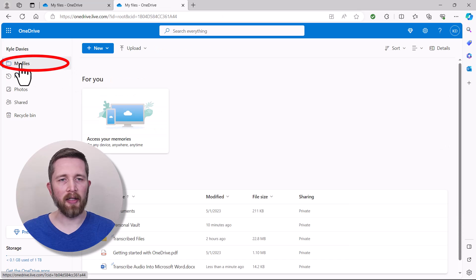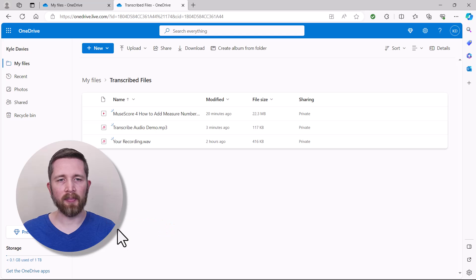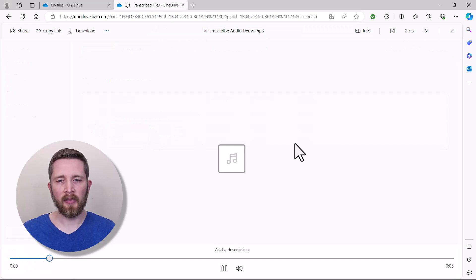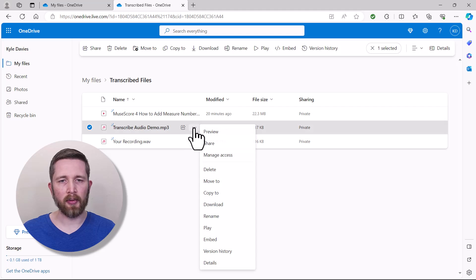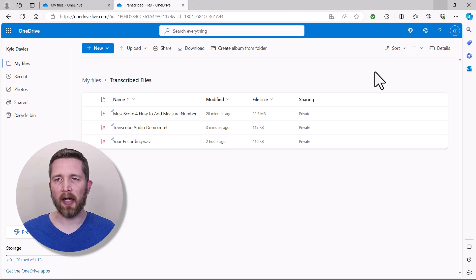In OneDrive, go to My Files, scroll down, find Transcribed Files, and click on it to find the file you just uploaded. Clicking the file plays the audio. Using the three-dot menu, you can rename it, download it, move it, or perform other actions. The transcription will be saved in your OneDrive account for later access.